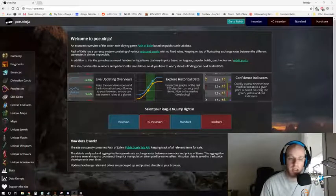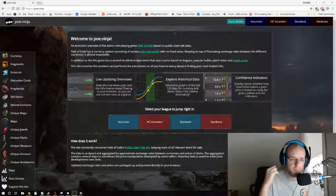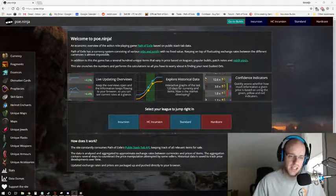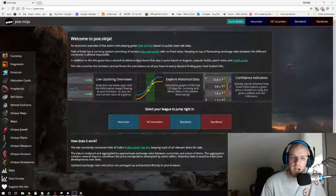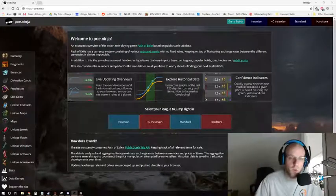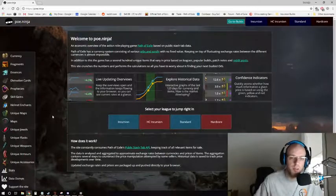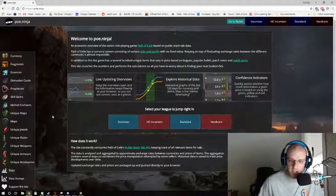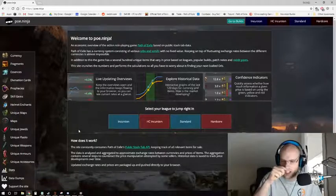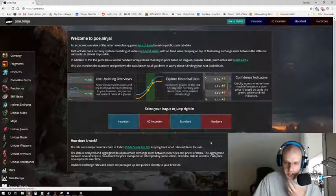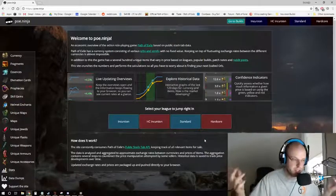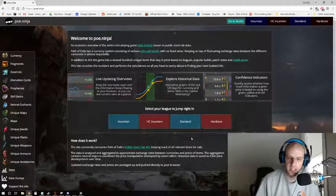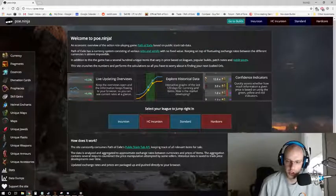So today's tool is called poe.ninja. If you're unfamiliar with this tool, you can simply type into your browser poe.ninja and hit go and you're gonna pull up this website. So what is this website? Well, it's an economic overview of various leagues that are going on in Path of Exile. You can see right here from the main page you can select the league that you are in, whether that's Incursion, Hardcore Incursion, Standard, or Hardcore. If you're in the future and this is after the Incursion league, then these will be the two challenge leagues, the softcore and the hardcore version of the league.